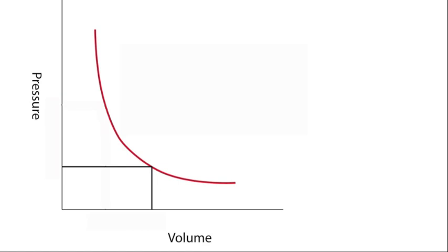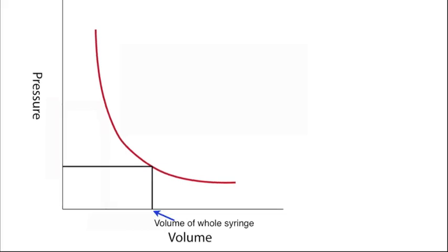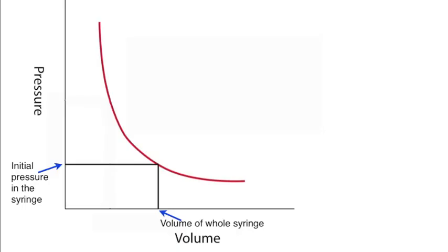If we look at these changes in terms of the graph, at the beginning, the volume of the whole syringe with the molecules trapped inside it leads to a pressure marked on the graph.